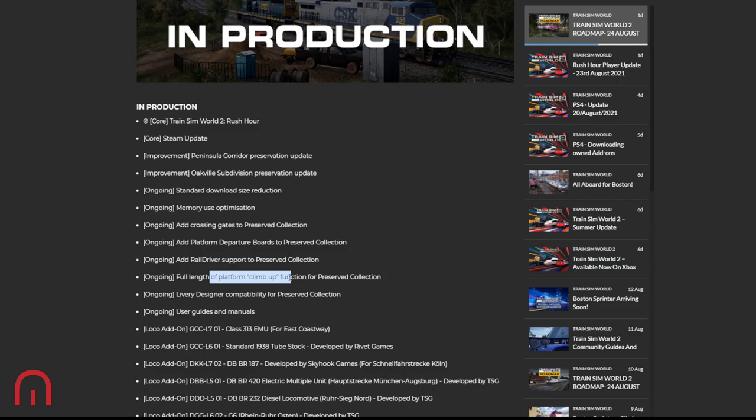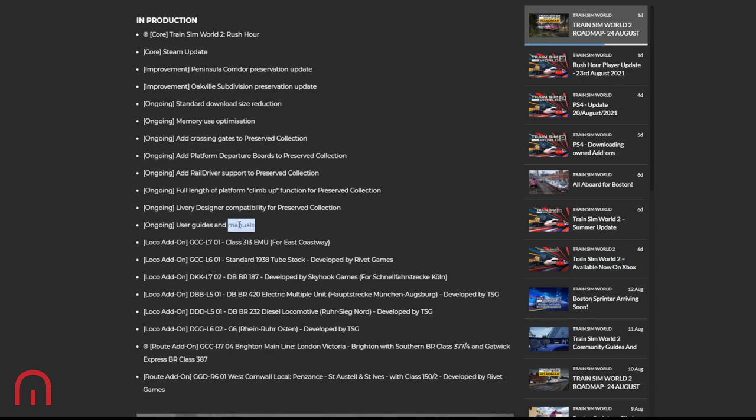Anyway, Livery Designer compatibility for Preserved Collection - I know people are waiting for the Class 43, the HST. That's the one that everyone wants - that is the one Livery Designer. As I said, user guides and manuals. So we don't get a manual for Boston Sprinter. I'm not sure if we're going to get a manual - I think that's quite low on their list. I think we'll probably get videos before we get manuals.